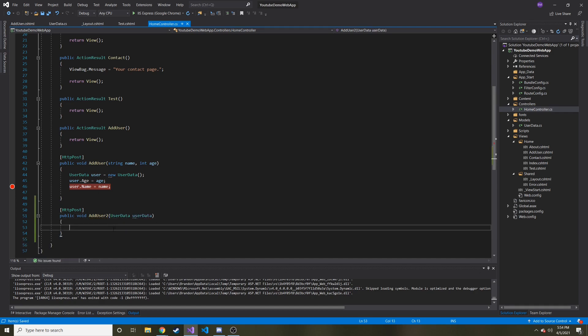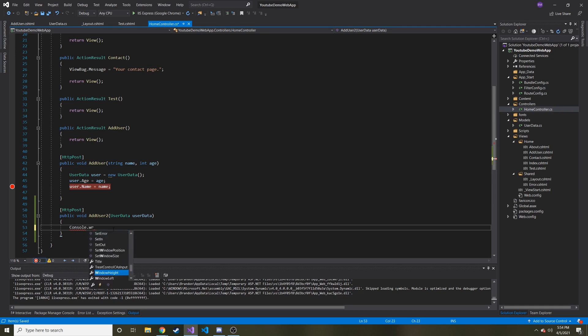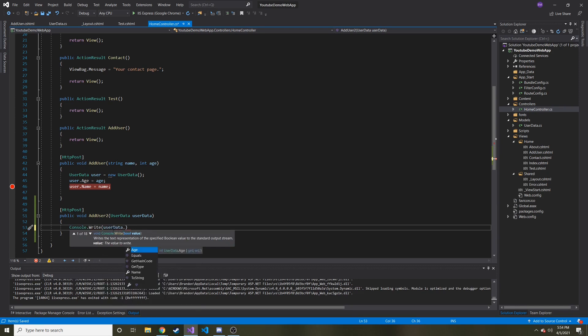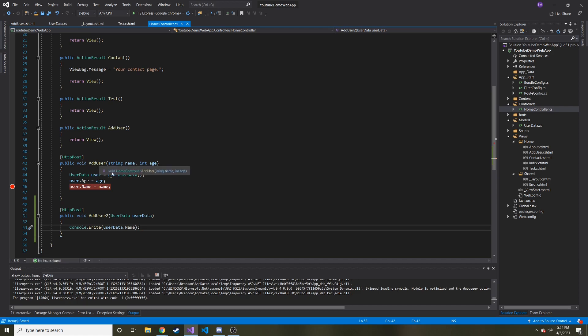In fact, we're just going to take in an object of type user data. So that's what I want to do. So we're going to say add user two, and then this is going to be of type user data. And then we can call it lowercase user data. And then this is going to do something we can say like console dot write line or write, even though this really isn't going to write anywhere, user data dot name. So we have our controller worked out.